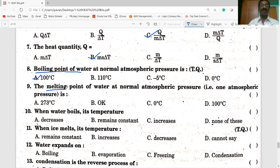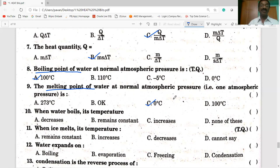The melting point of water at normal atmospheric pressure — solids converted into liquid. Ice can be converted into water at 0 degrees C — answer C is correct. Suppose in Kelvin: add 273 to 0 C, we get 273 K. We have to carefully answer the questions and observe the units.